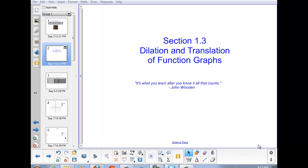Welcome to section 1.3, Dilation and Translation of Function Graphs. When we start with a basic graph but we want to model a specific behavior, we need to manipulate that graph — maybe stretch or shrink it, or shift it away from its original location on the graphing plane.